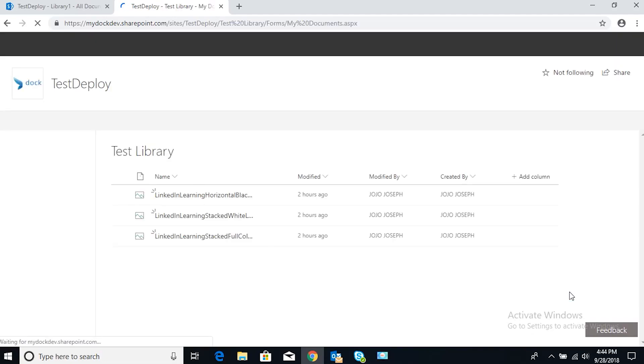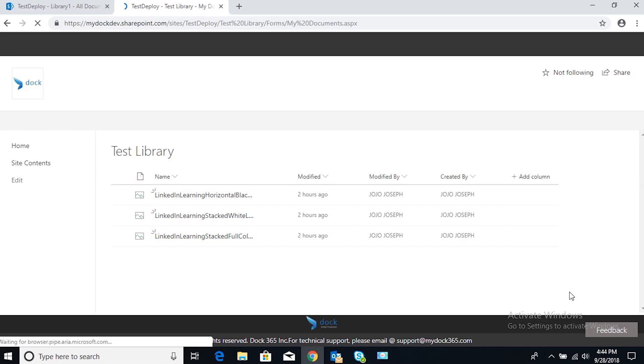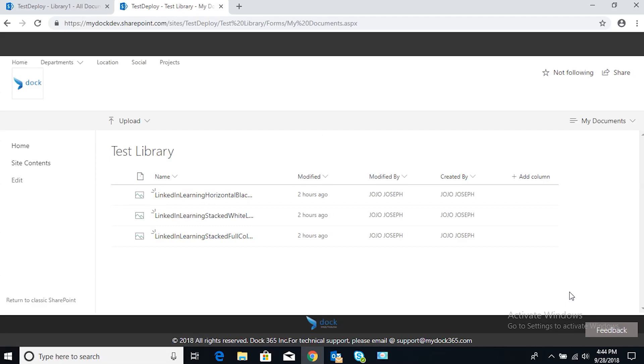And there you have it. Now going to this document library, it will only show the current user's documents.